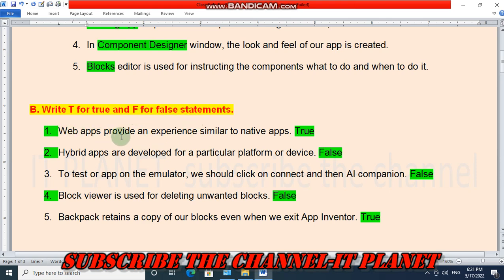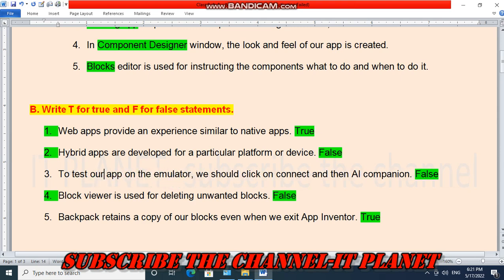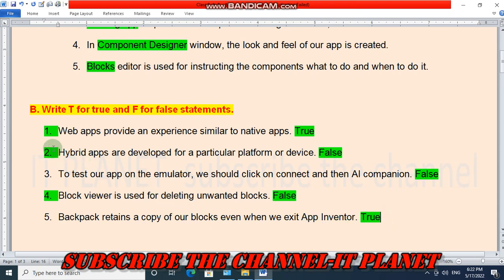Next question: Write T for True and F for False. Web apps provide an experience similar to native apps — this is True. Hybrid apps are developed for a particular platform or device — this is False. To test our app on the emulator, we should click on Connect and then AI Companion — this is False. Block viewer is used for deleting unwanted blocks — this is False. Backpack retains a copy of our blocks even when we exit App Inventor — this is True.